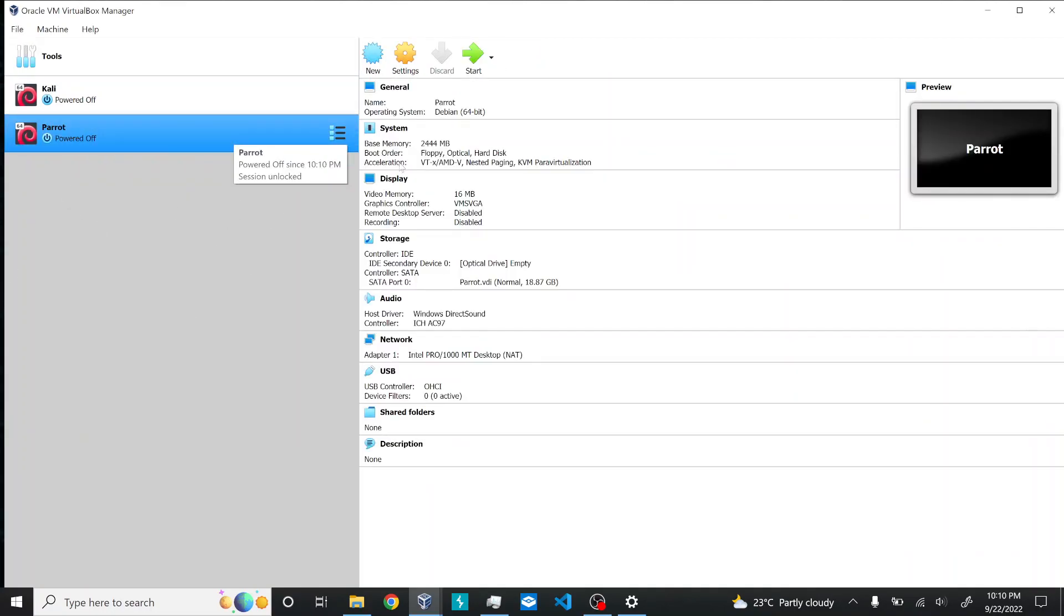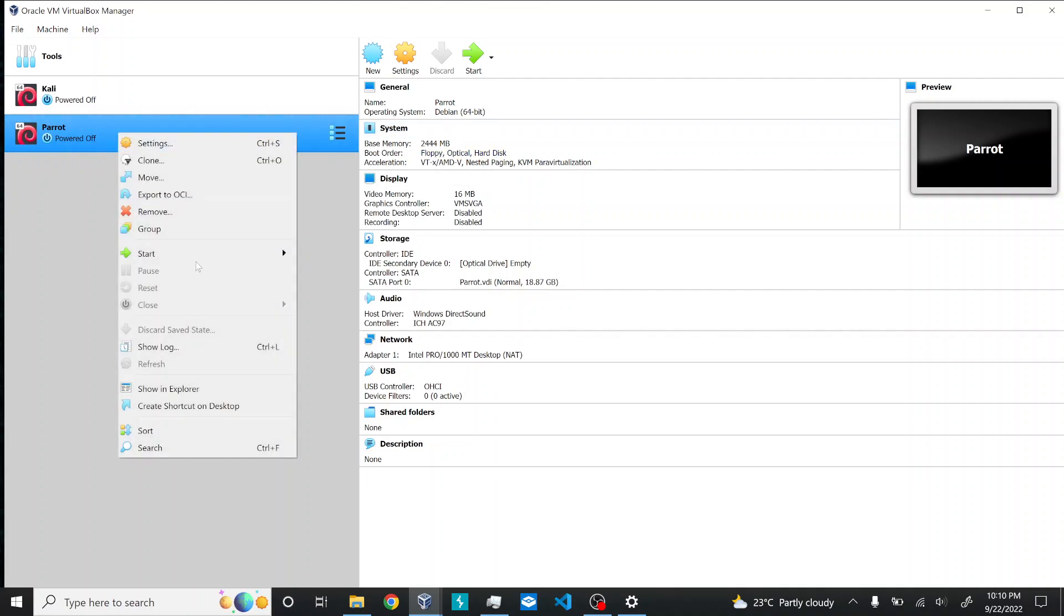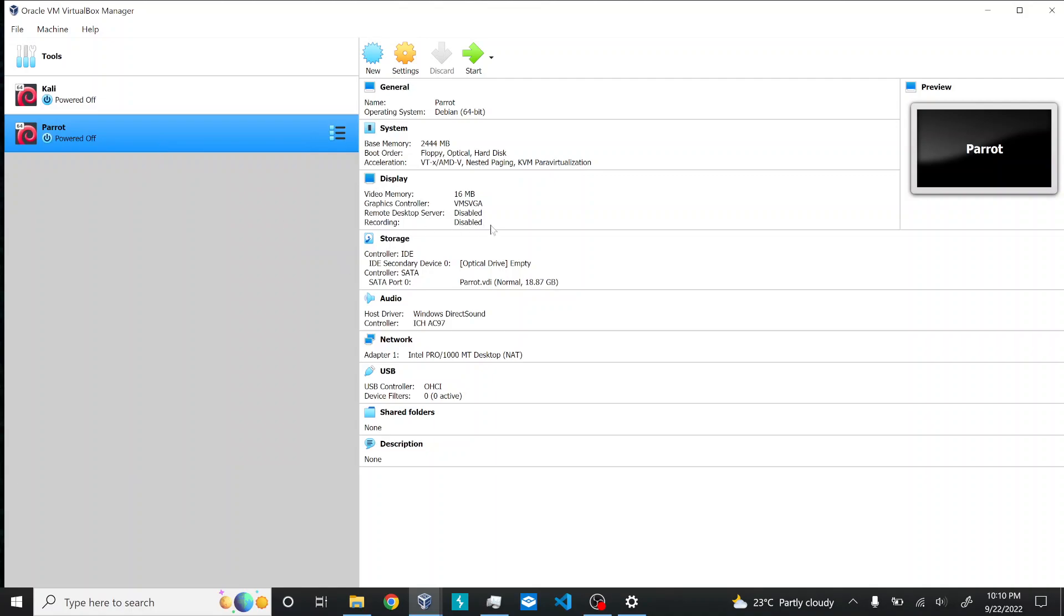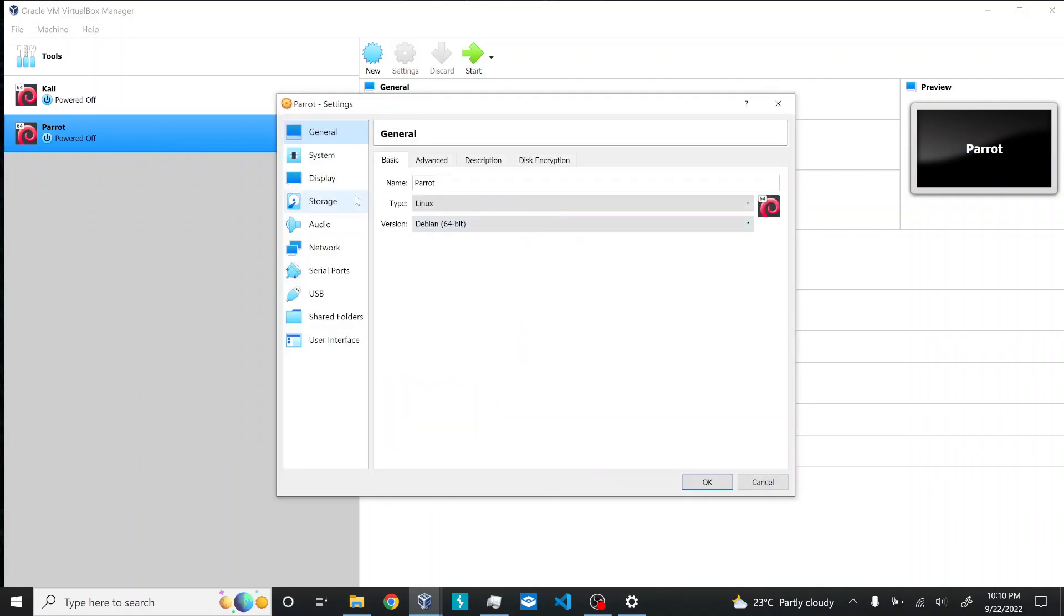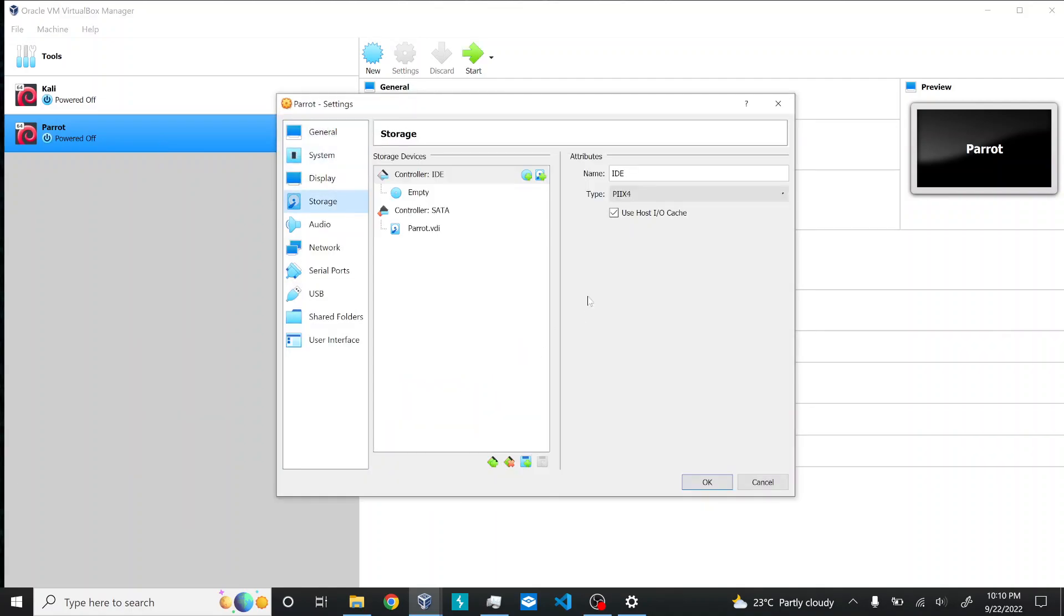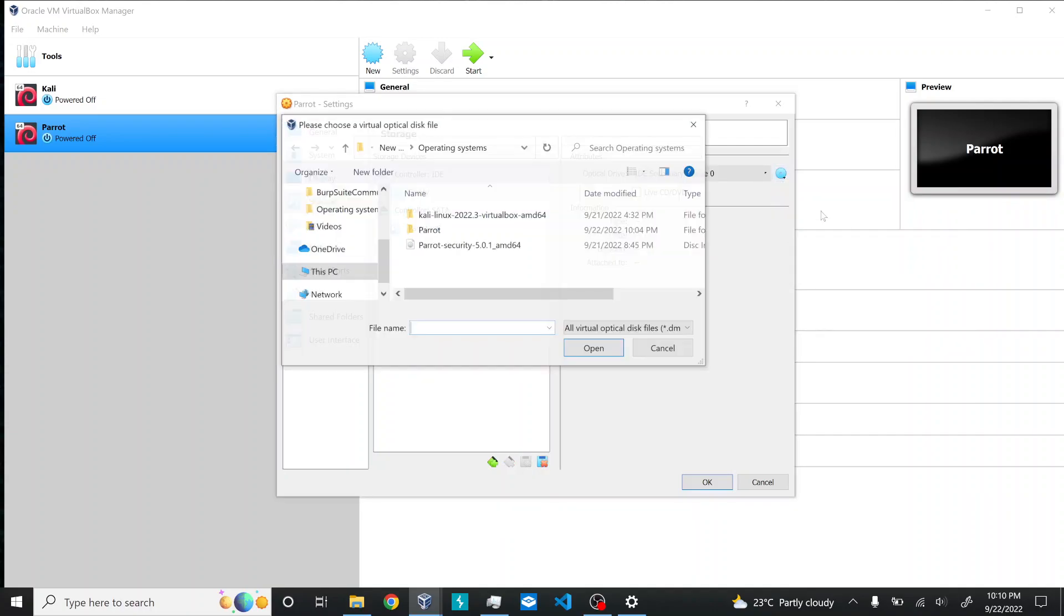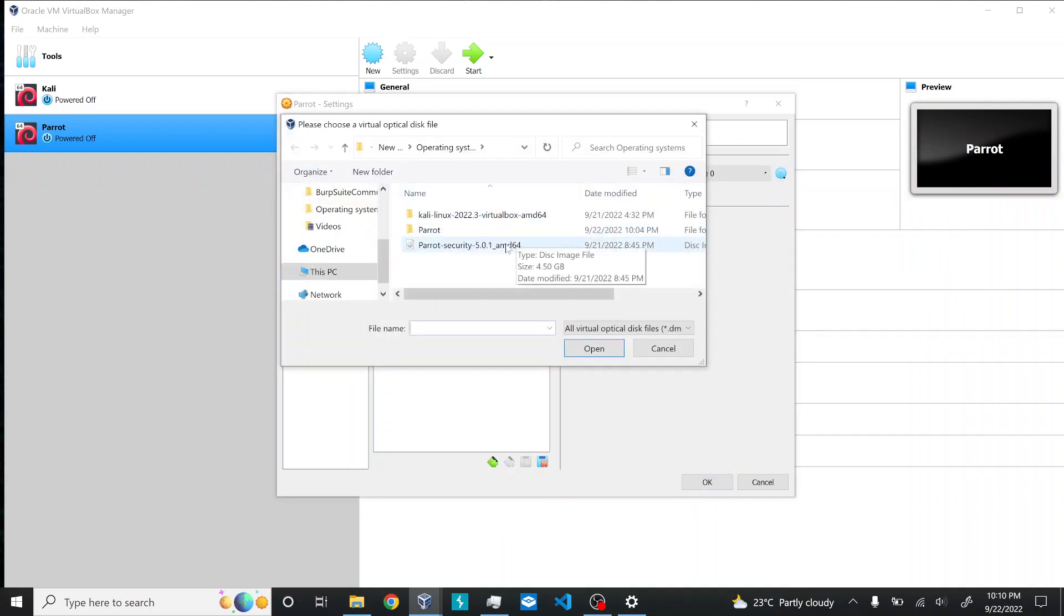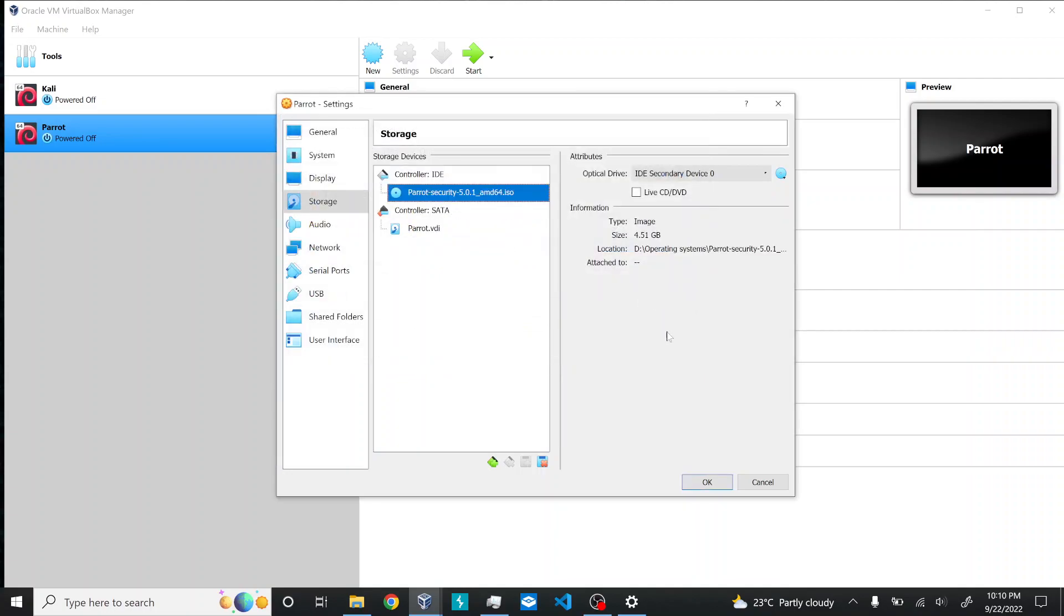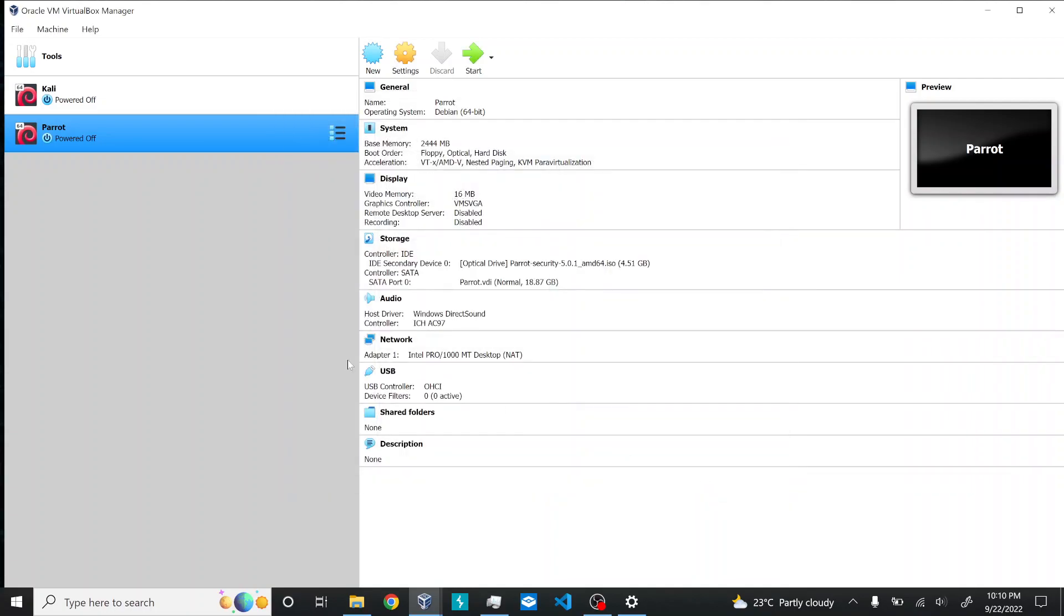Here you can see we have this machine. I'll just load the storage medium here. Go to Settings, Storage, and we have an empty drive. I'll select the Parrot Security OS ISO. The storage medium is ready and we can start up the machine.